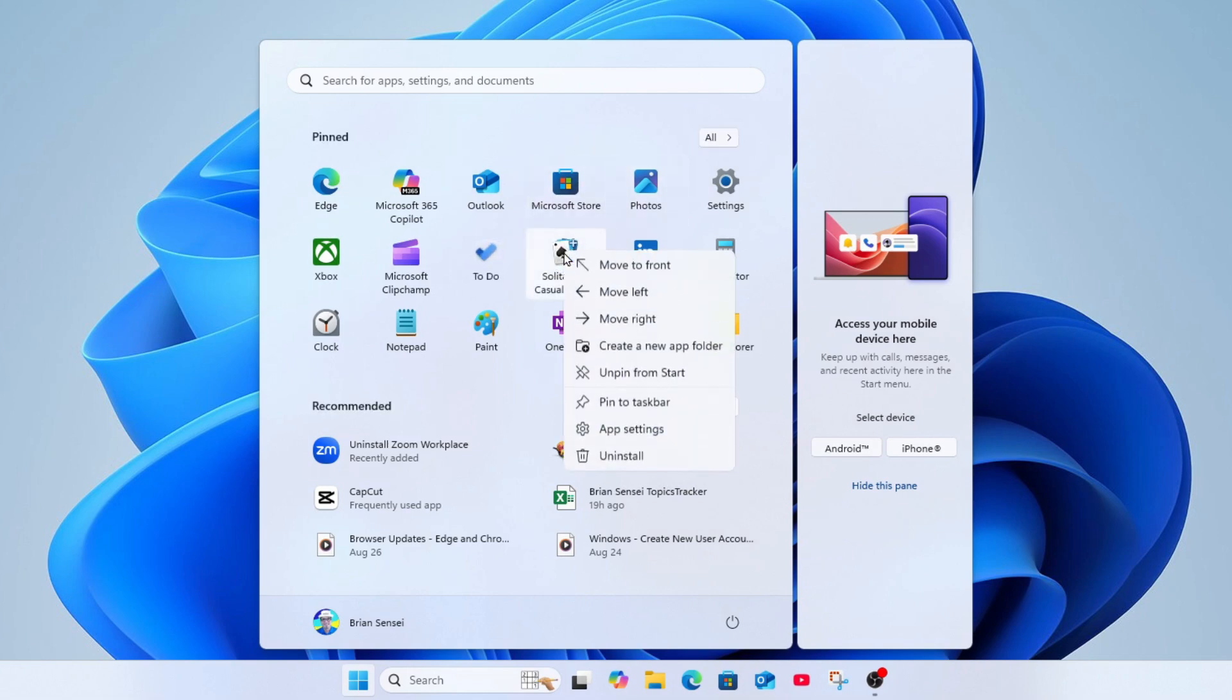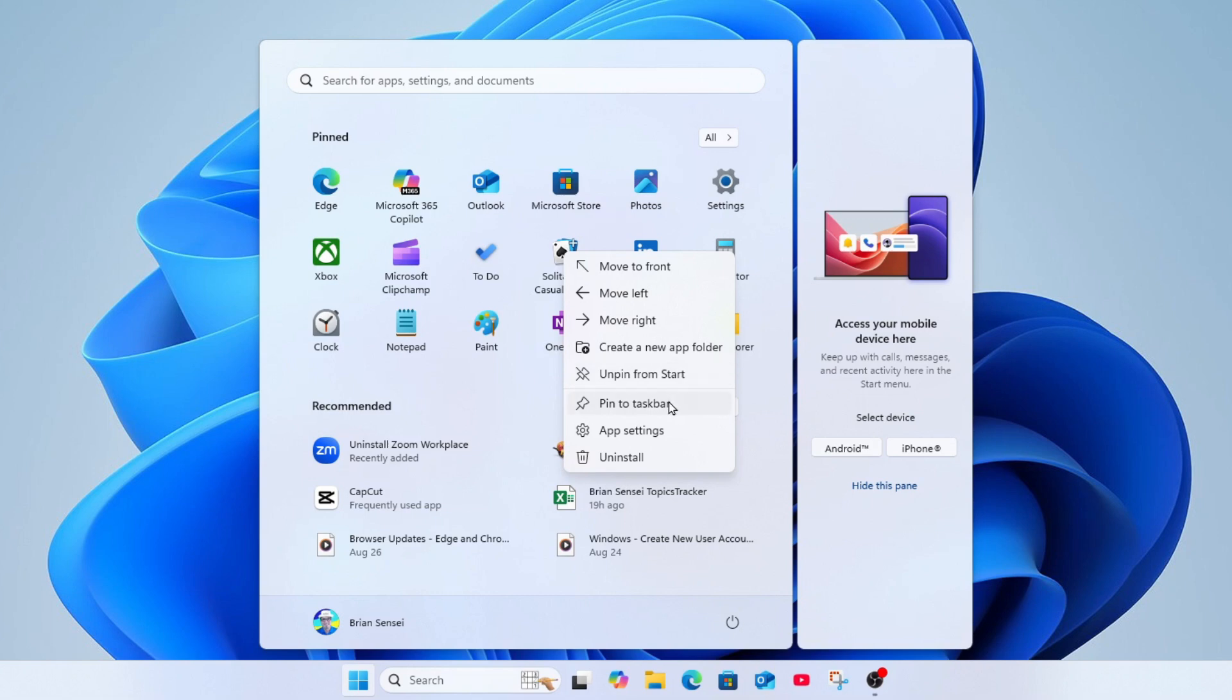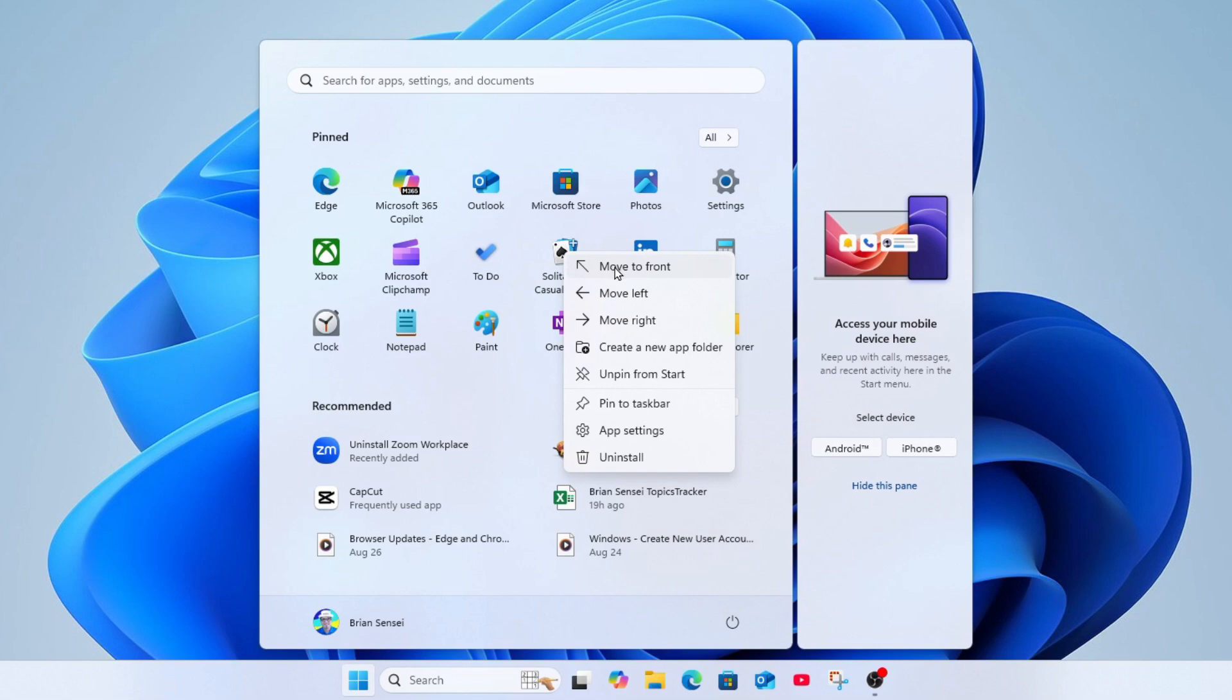Let's right-click on the app again. You'll notice here I can unpin it from the start menu. I can also pin it to the taskbar. I can access the settings for this app, and finally I can uninstall it. Now I want to call out this doesn't just delete it from the start menu—this actually will uninstall the app from your computer. Now I don't necessarily want this app on my start menu, so I'm going to go ahead and unpin from start.